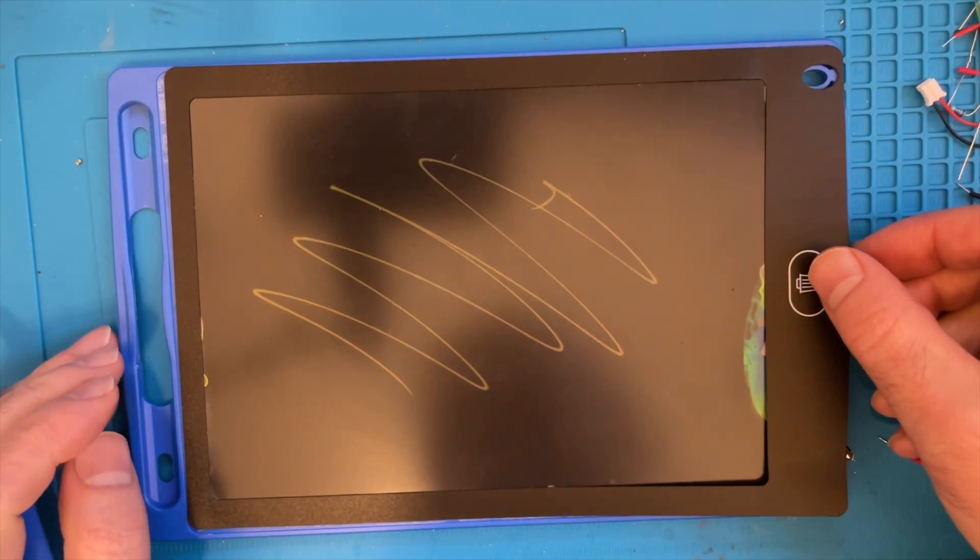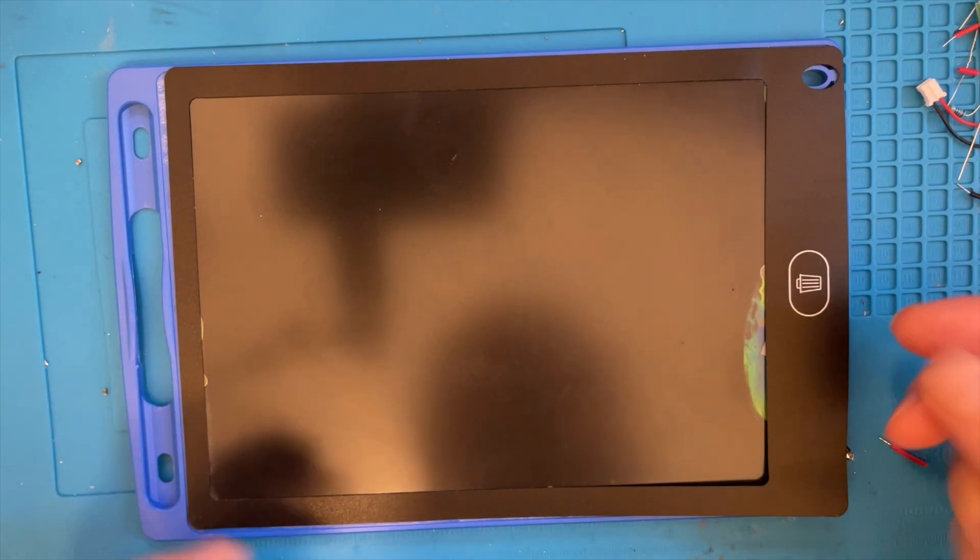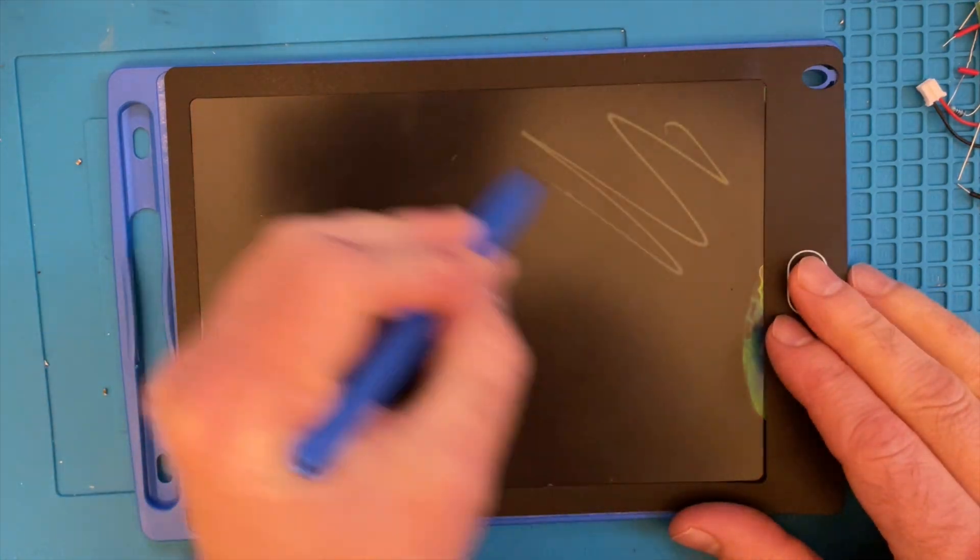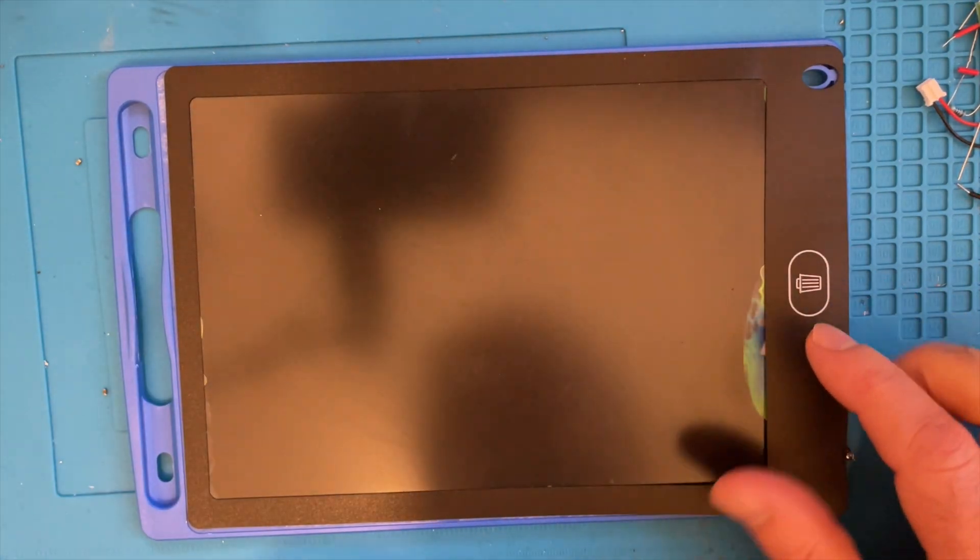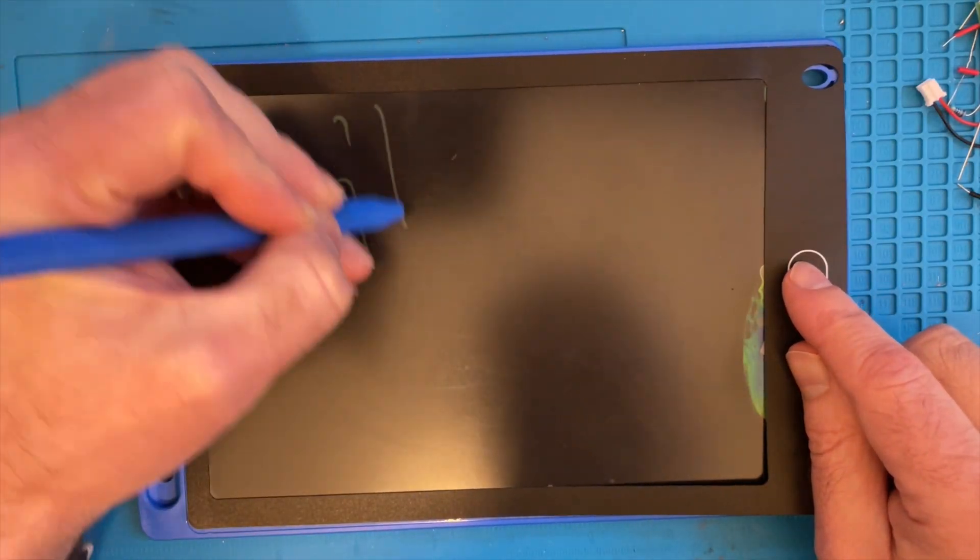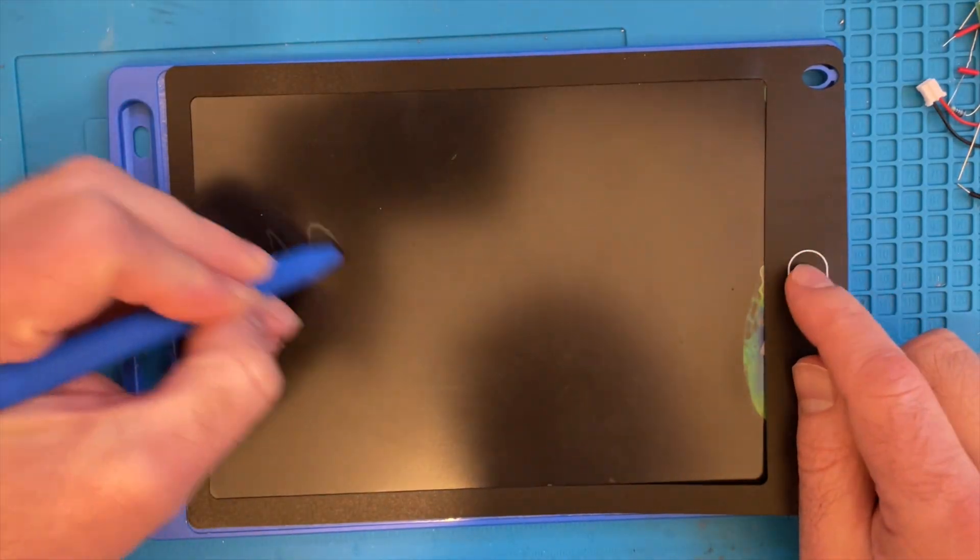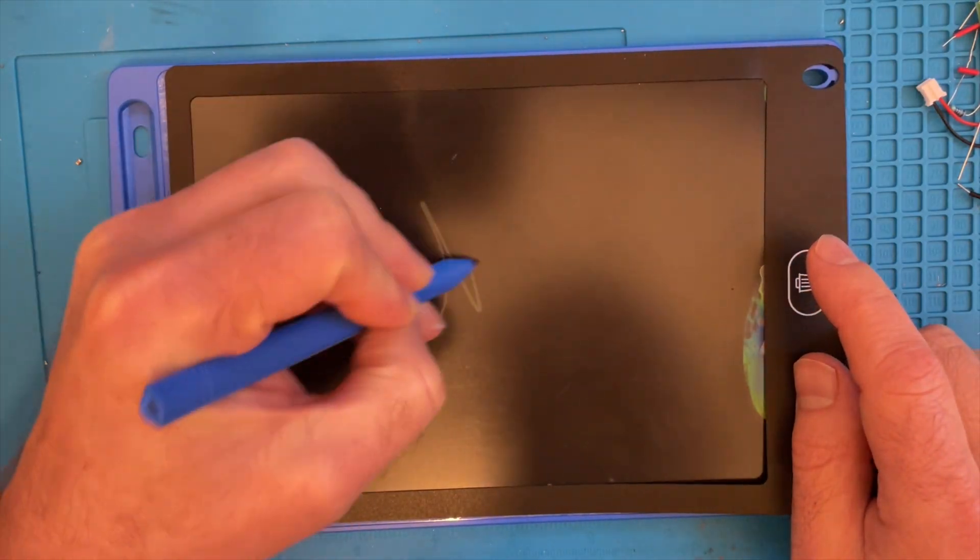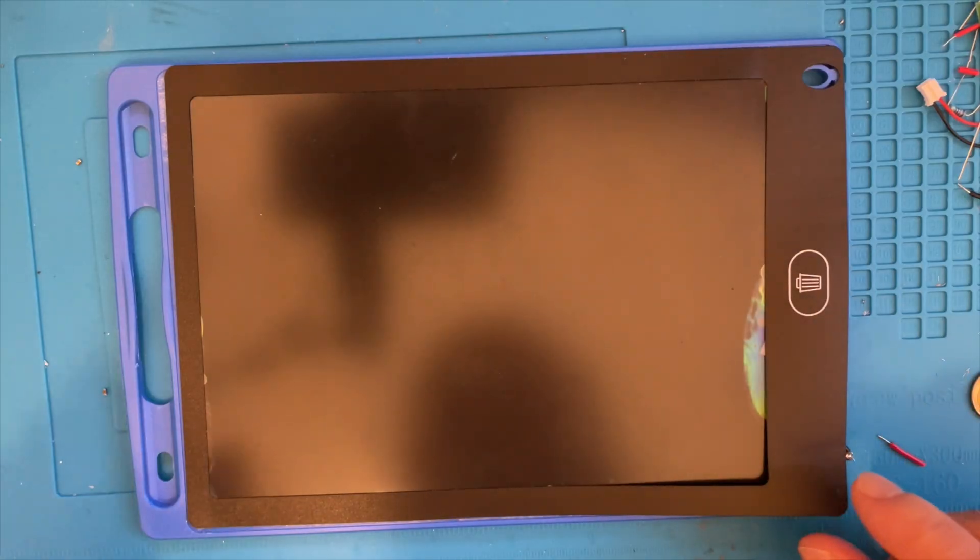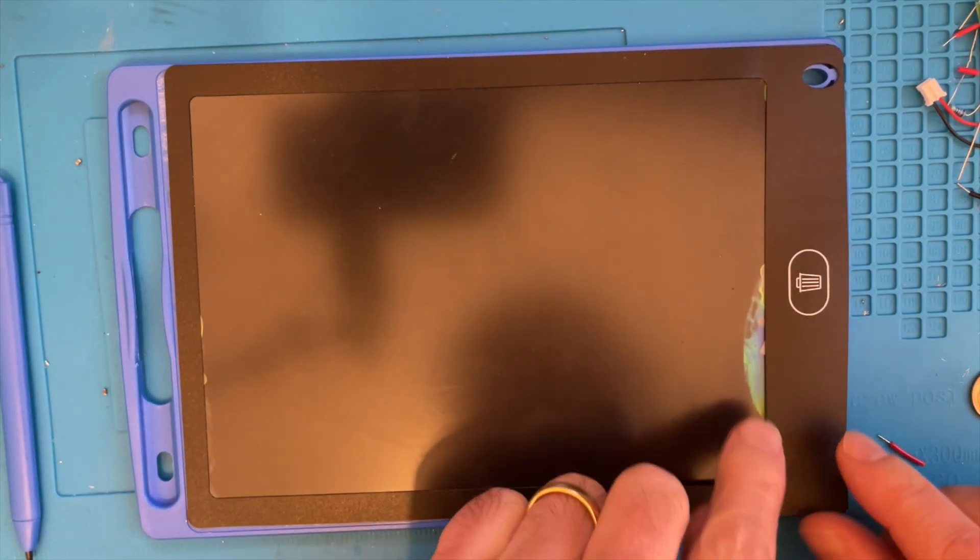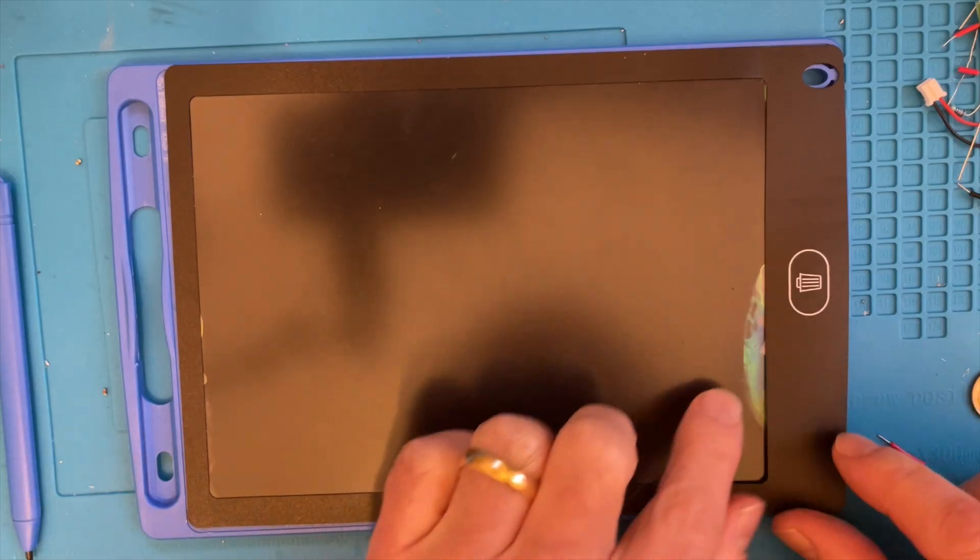Assuming you didn't skip the start of the video, you know this works already, but there we go, it works quite nicely. So we can scribble to our heart's content and then push the button and it clears. So you should like and subscribe.